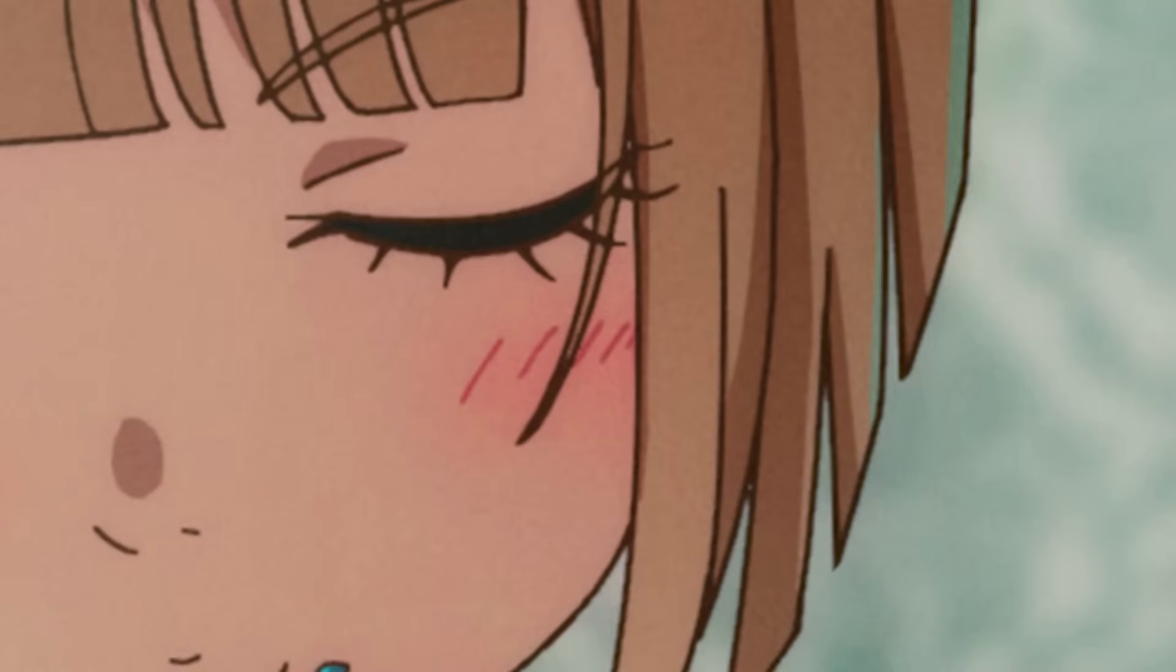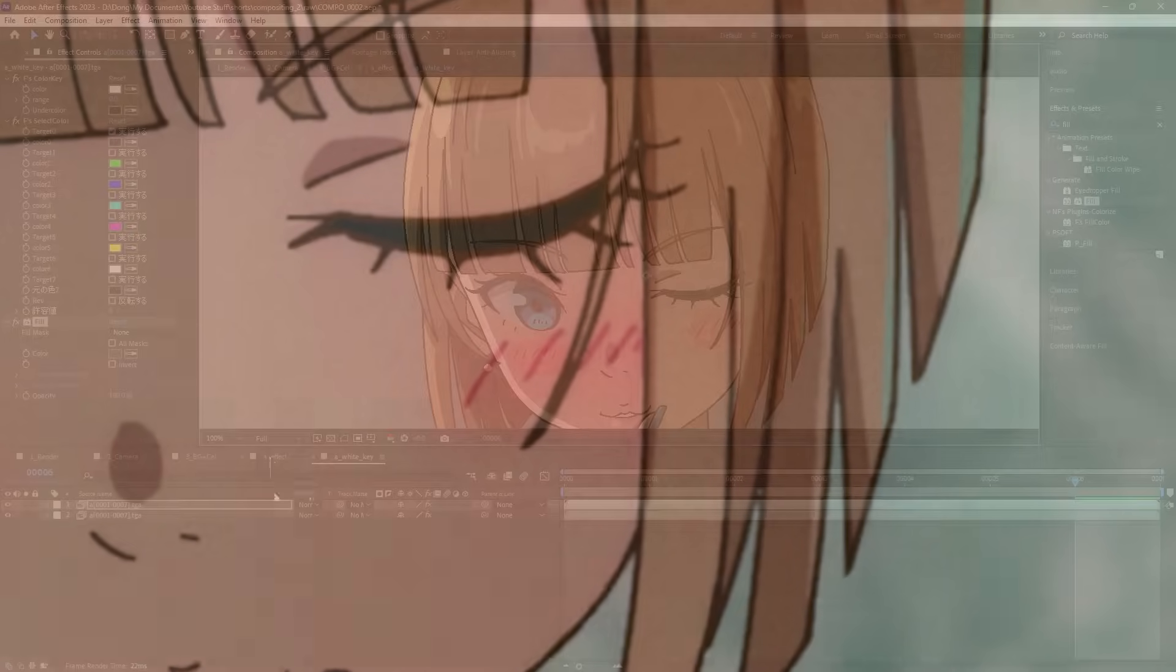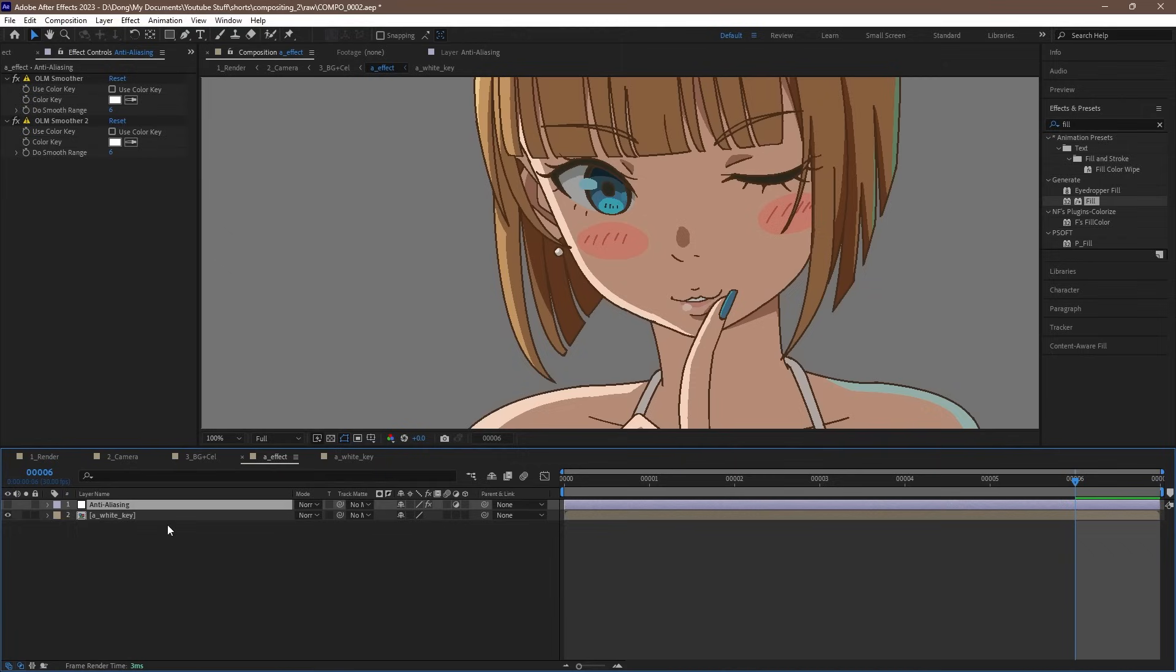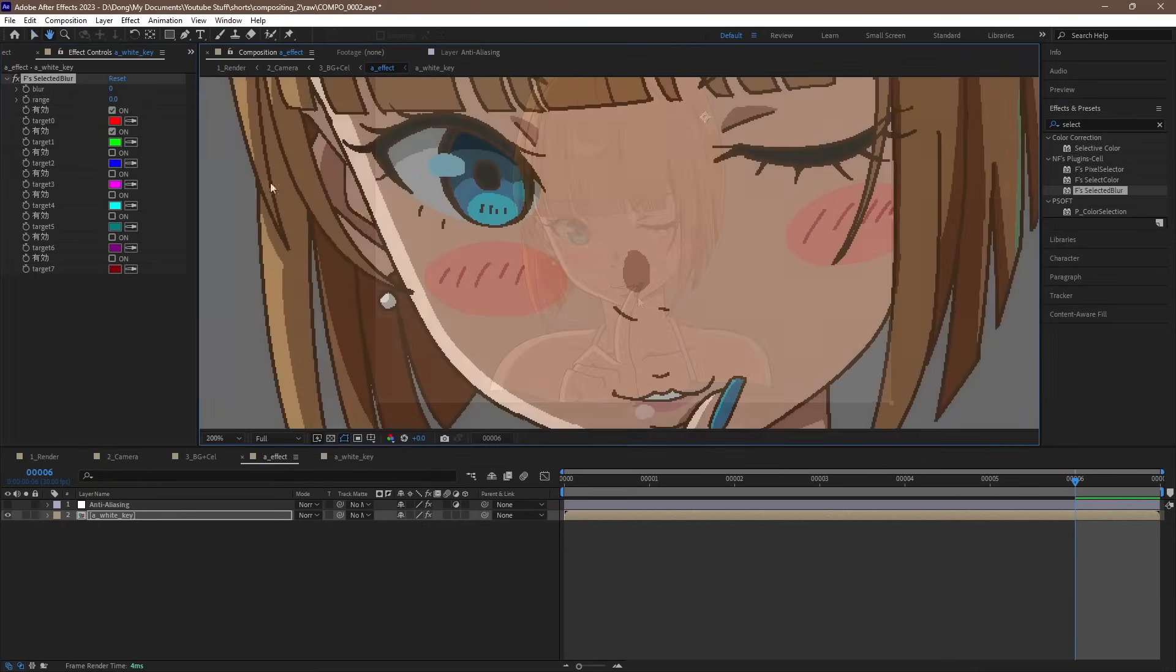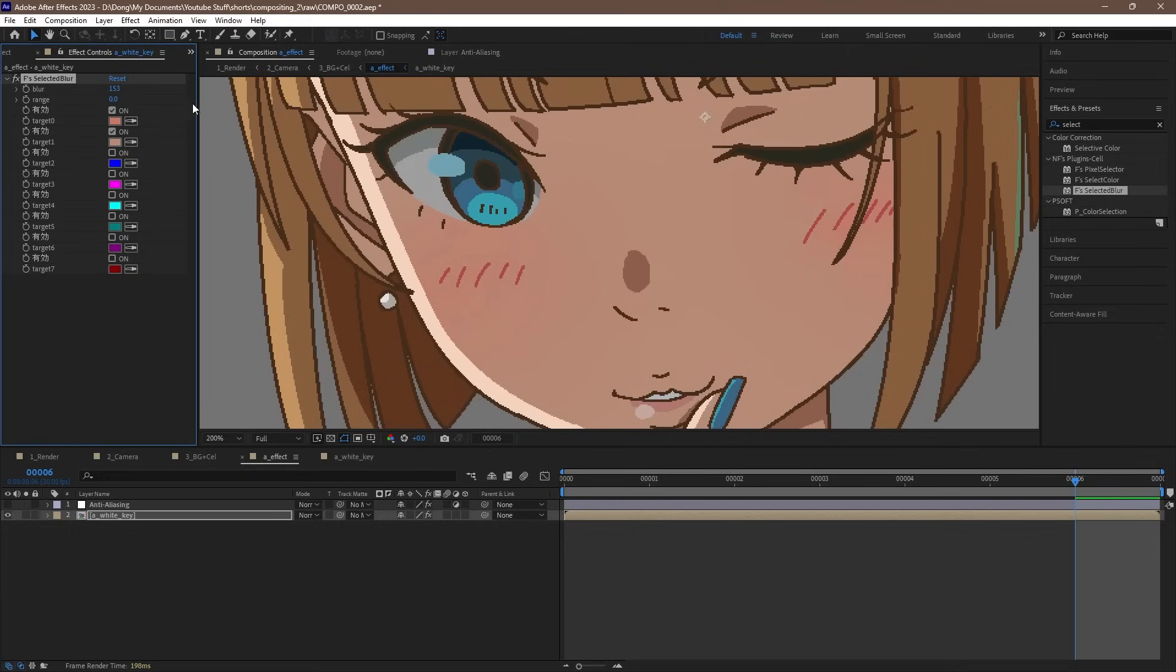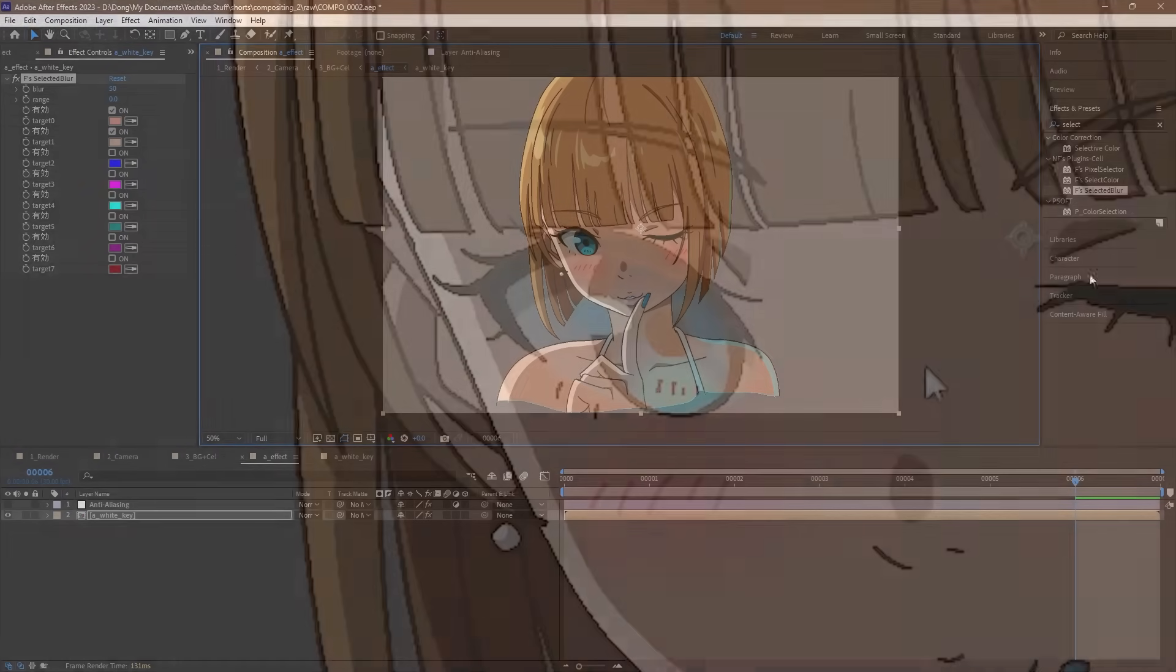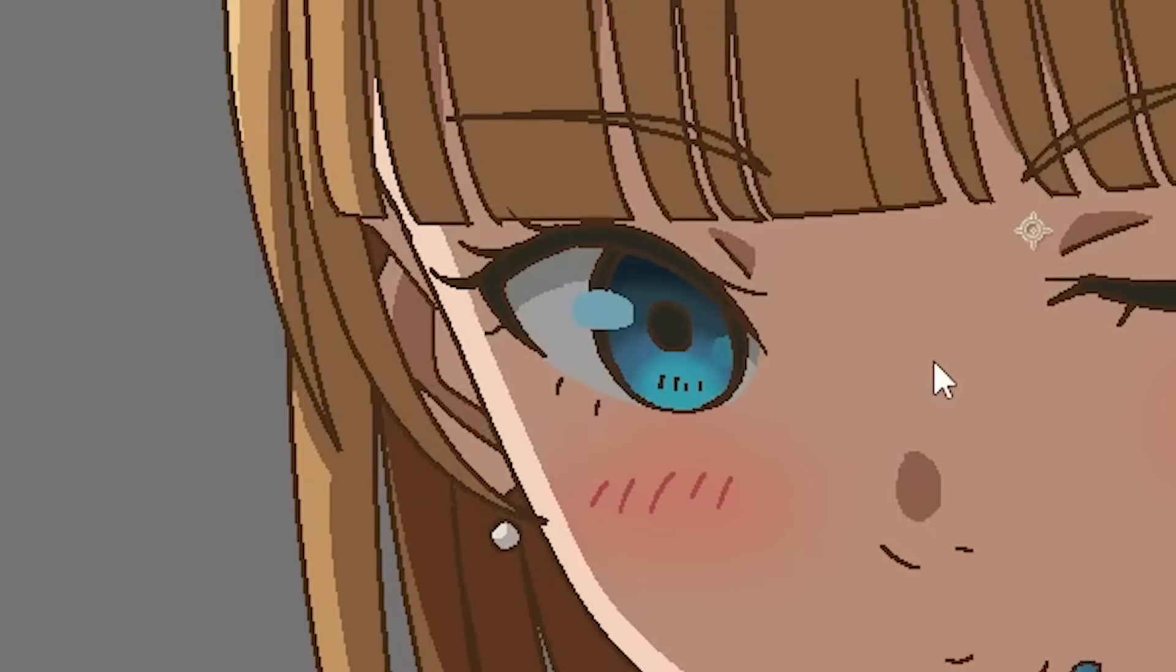Now let's do an effect where we blur out and soften the cheek color of our character. Let's go up a comp into the A effect comp, and we'll turn off the anti-aliasing effect for now. Let's find the effect, F's selected blur, and drag that in. We'll use the color picker tool to select the red of the cheek, and another one for the surrounding skin tone. Then we can set the blur value to around 50 or so. You can feel free to adjust this to your own liking. We can use this to do other effects as well, such as a soft shadow.